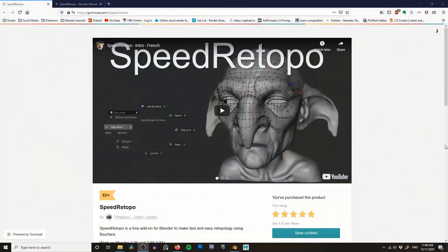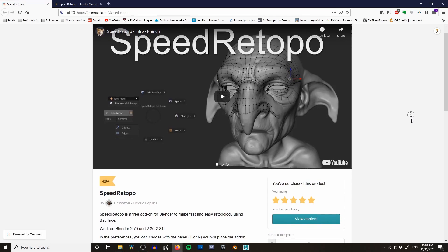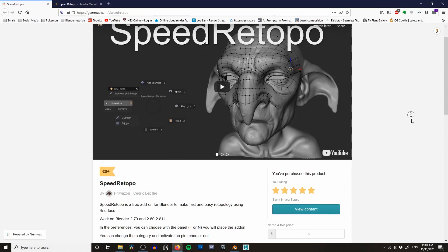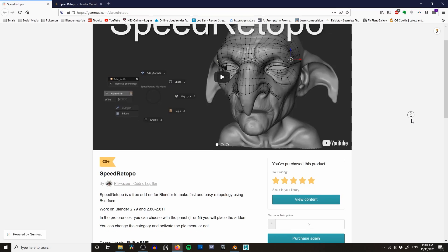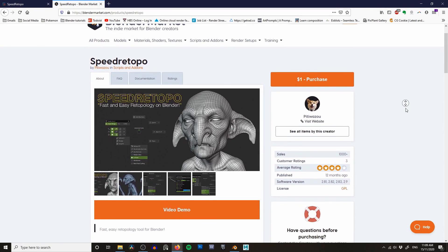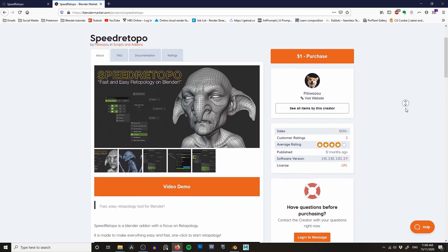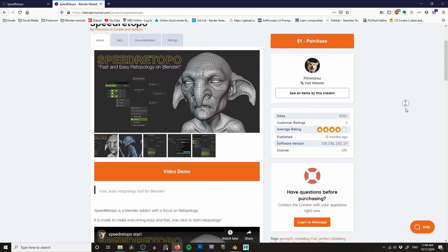The first thing you're going to want to do is download the Speed Retopo add-on. You can get that from either the Gumroad or the Blender Market sites — both links will be in the description. Downloading from Gumroad means you can get it for free, so that's possibly the best place to get it. That said, this add-on is really good and it's probably worth at least $20, so if you're in a position to do so I'd strongly recommend supporting the developer.